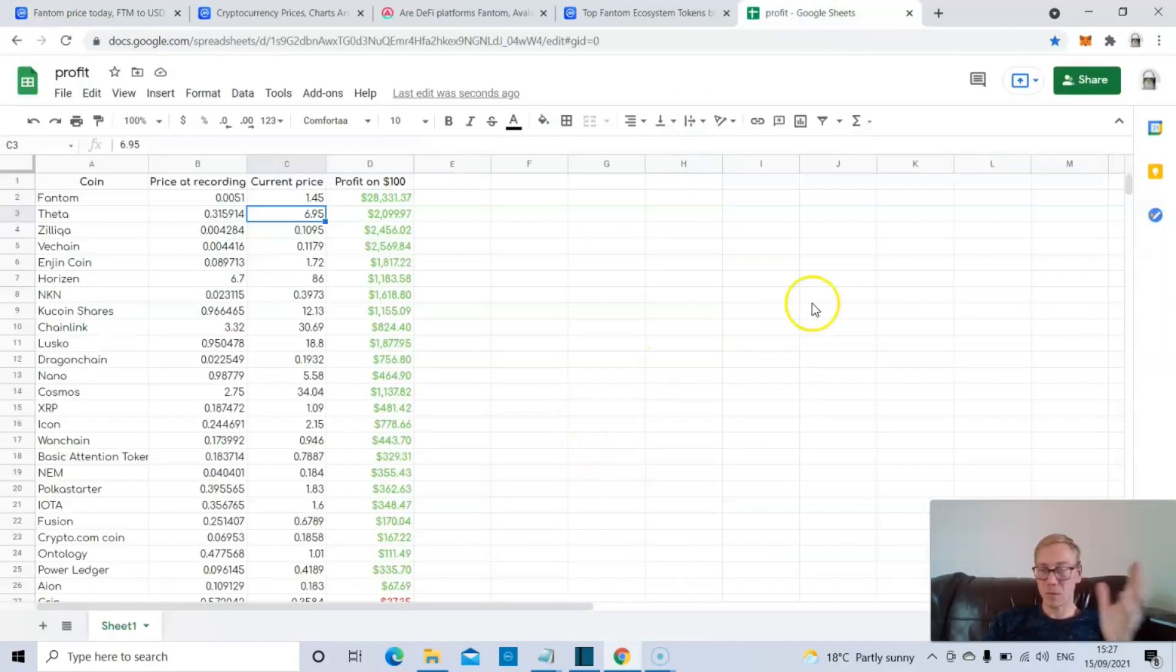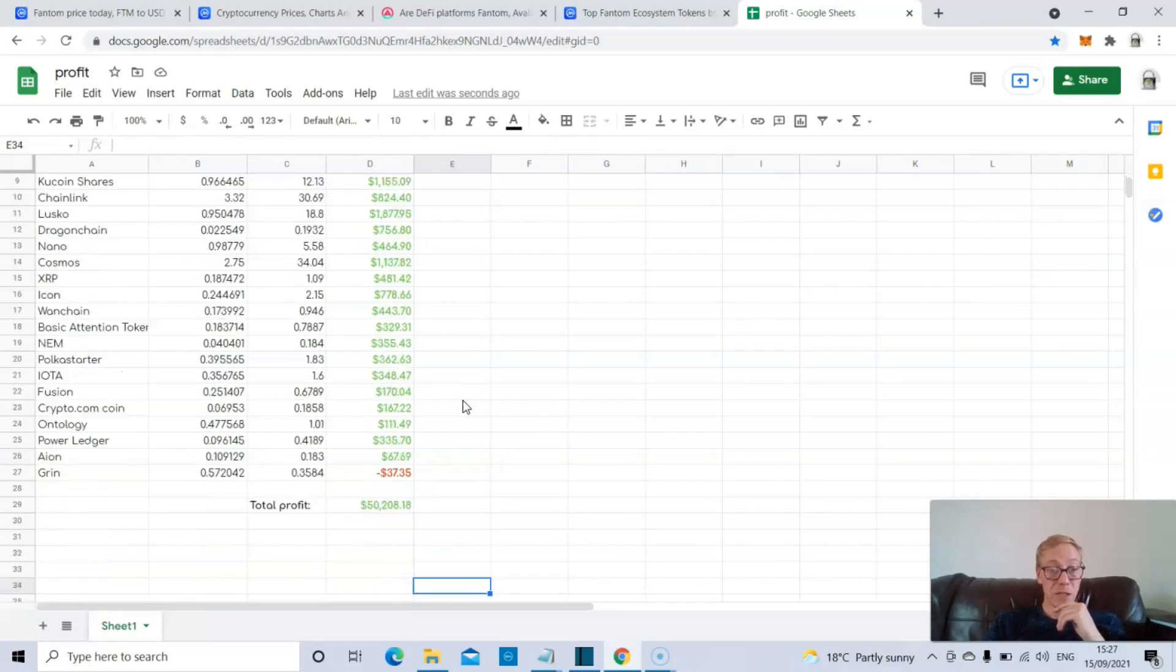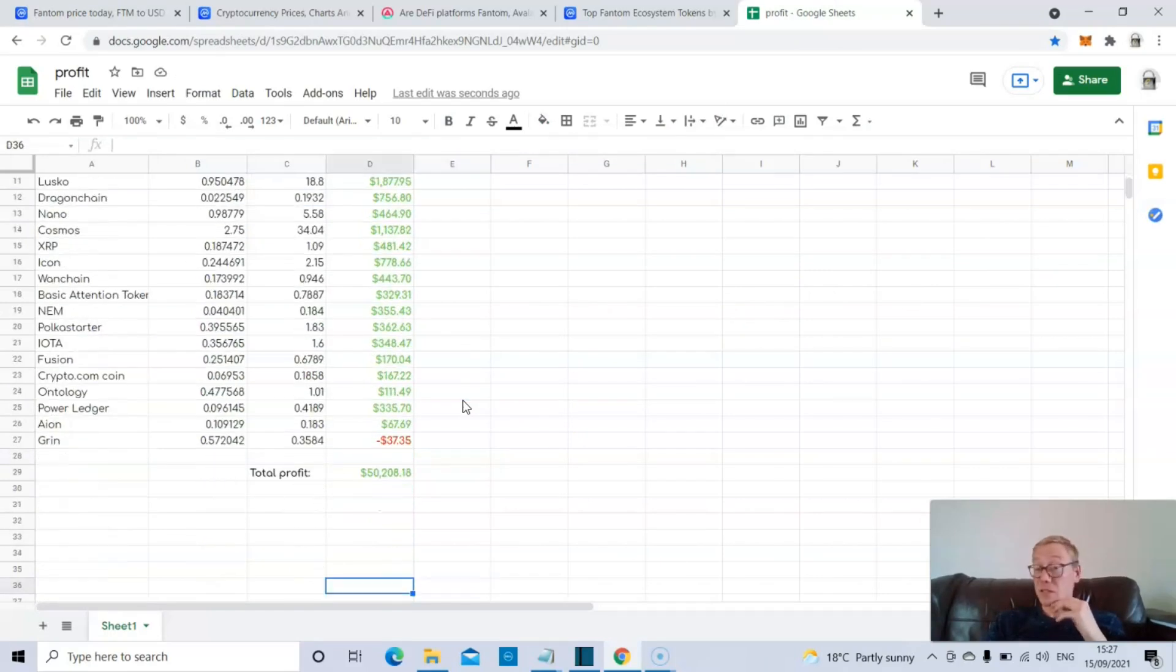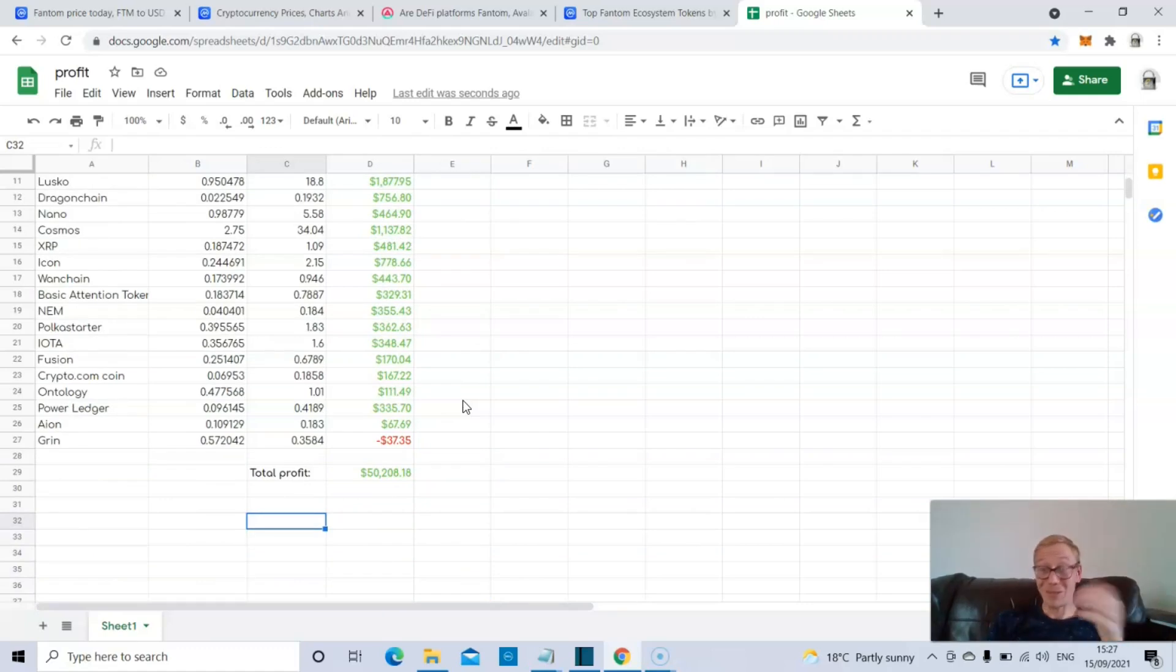As always, I update my spreadsheet. These are the first 26 coins I spoke about on the channel that I thought would crush it in this bull cycle. If you invested $100 into each one when I released the videos, you would be in profit and still holding your bags, you'd be in profit for $50,200.